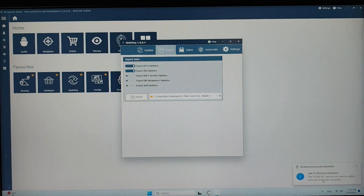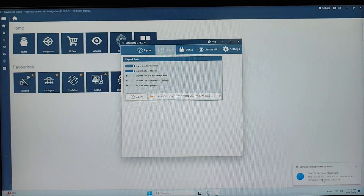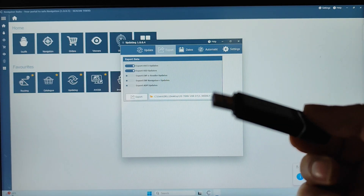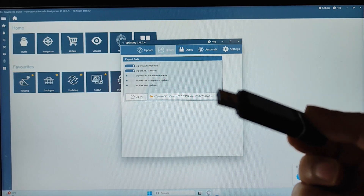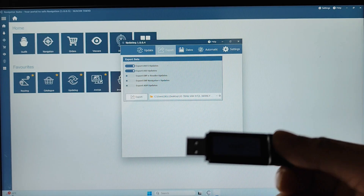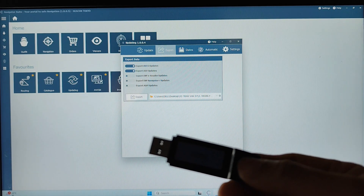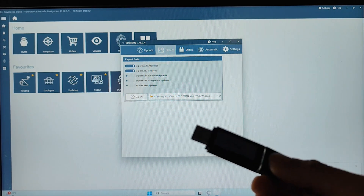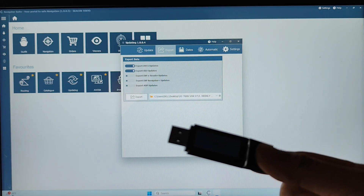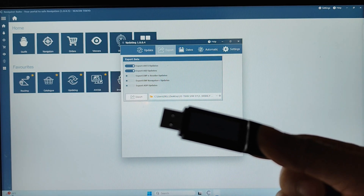After copying, eject the USB. Then you can proceed to install the weekly updates on the Furuno device. Just follow along and I will show you how to install it.